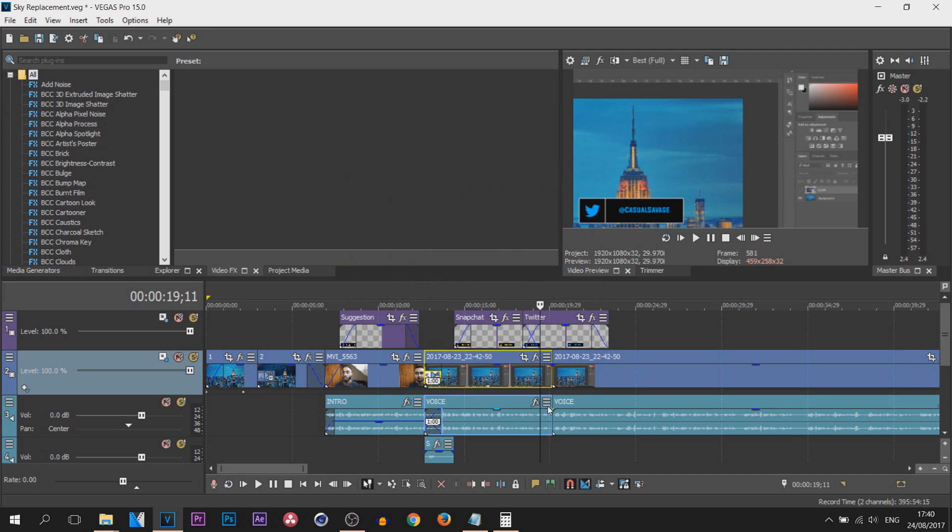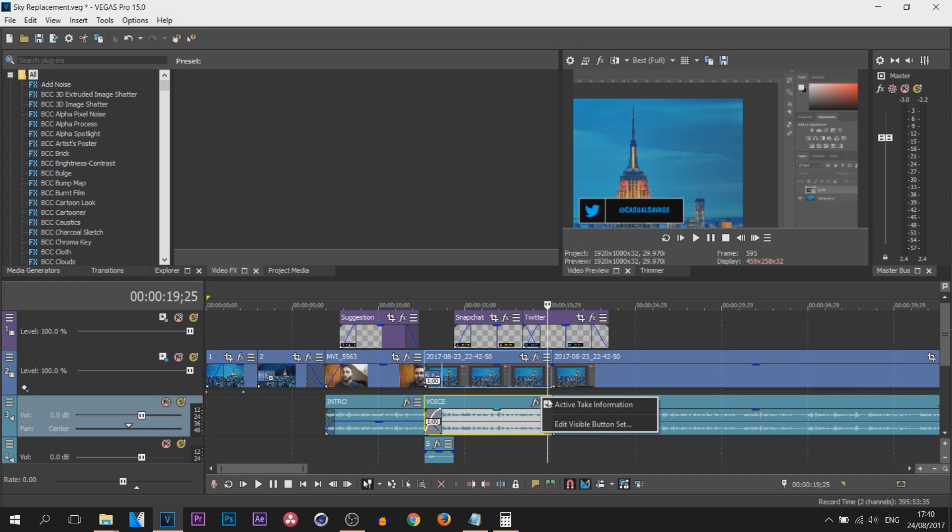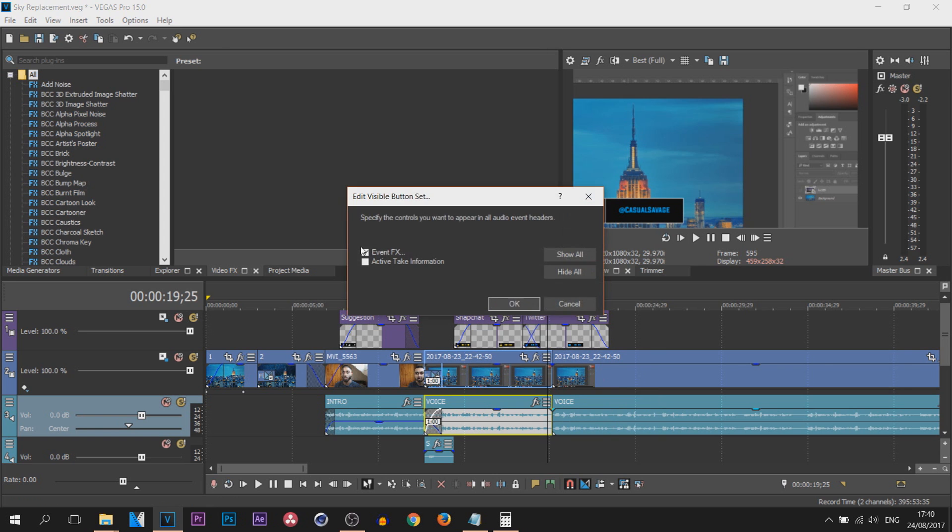Same for the audio. So the audio, three lines, and this time it's just active take information. Edit the button set, that's the only one you're missing which you probably won't be using.